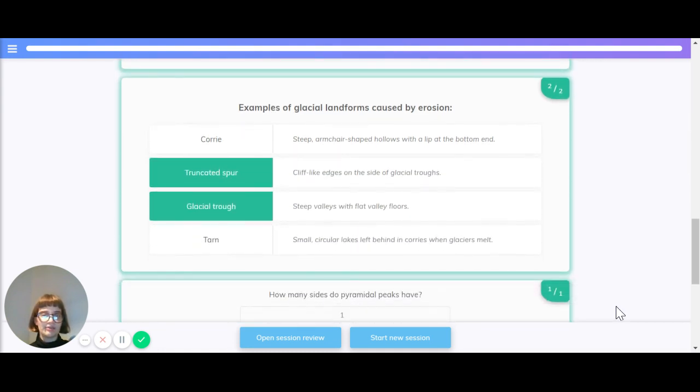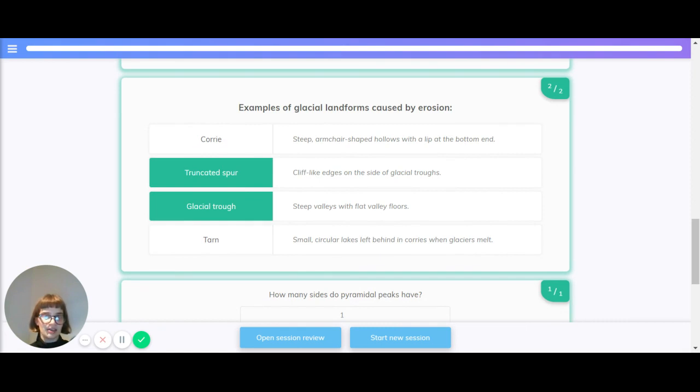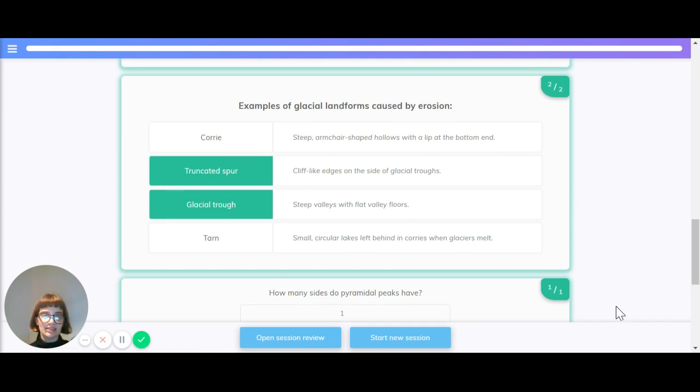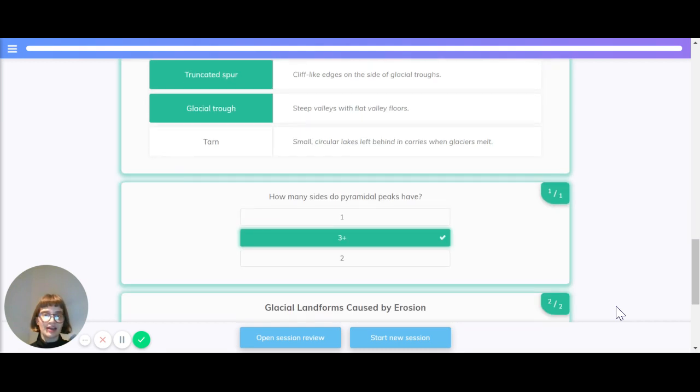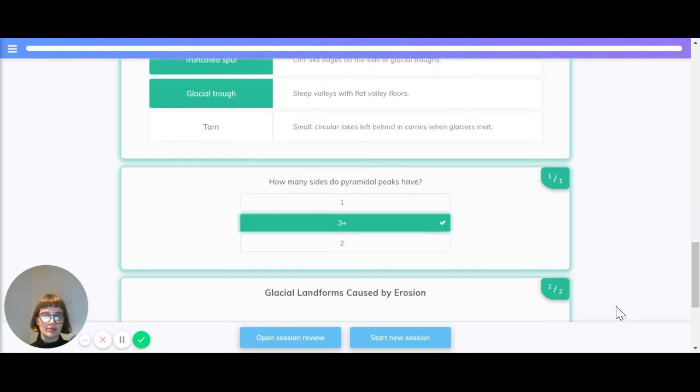Let's quickly recap some of these different glacial landforms. A corrie is a steep, armchair-shaped hollow with a lip at the bottom end. A truncated spur has cliff-like edges on the side of glacial troughs. A glacial trough is a steep valley with flat valley floors, and tarns are small, circular lakes left behind in corries when glaciers melt.